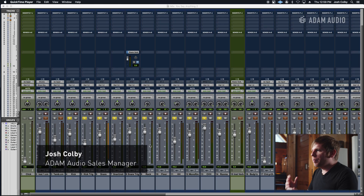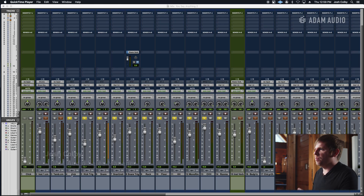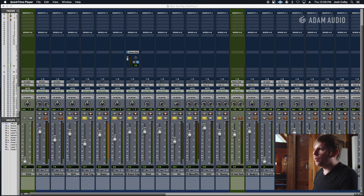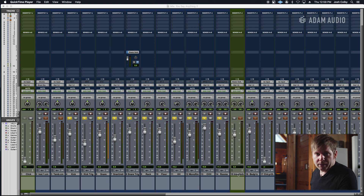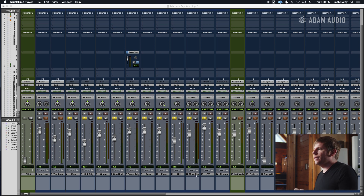What's the importance of a bus? A lot of people will ask that. What a bus does, or an aux send, is it's pretty much assigning all these individual tracks to go directly to an aux send instead of going to the master. What this can help do is it'll help you globally control all those sources that you put in that bus.